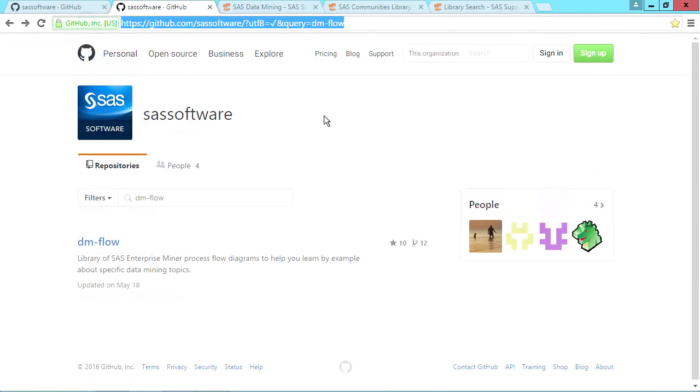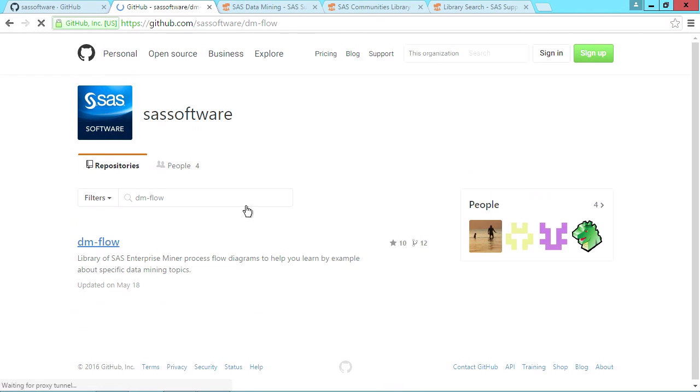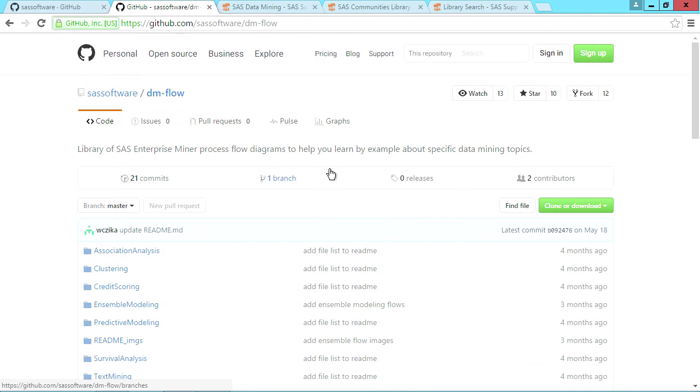Now we will go into the DM flow repository, where you see several folders as well as a readme file with instructions.